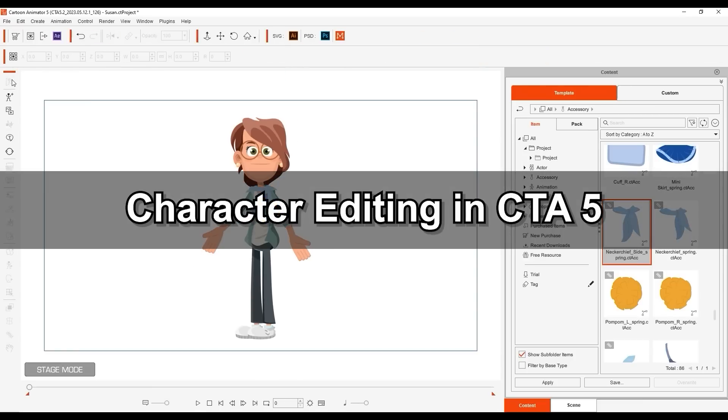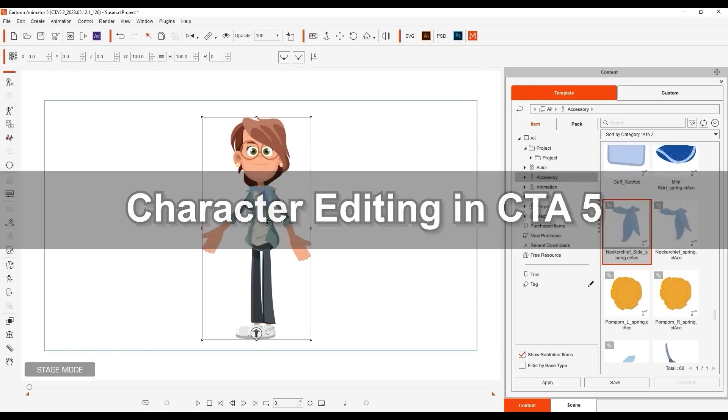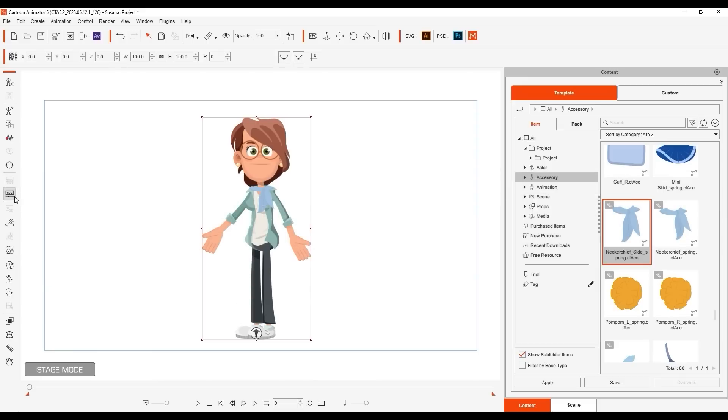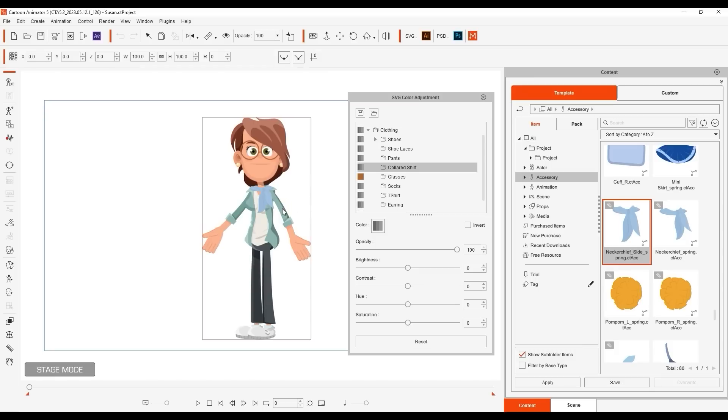When you enter into the SVG Color Adjustment Editor, you'll find that there are default color groups that you can use to make color changes for any character element. To learn how to customize these groups, please check out our dedicated tutorial.